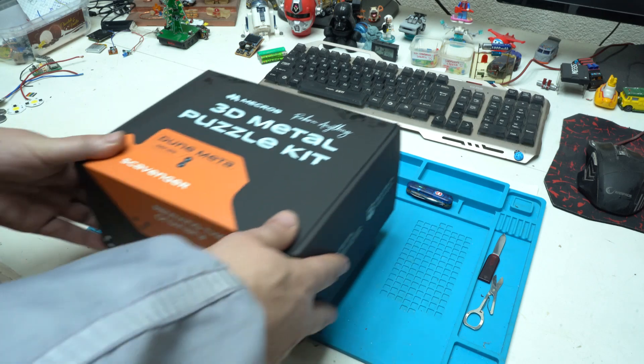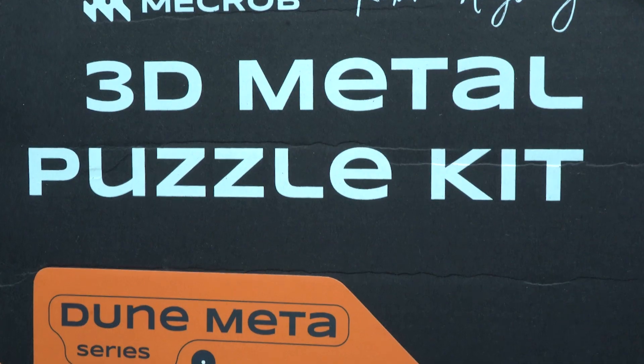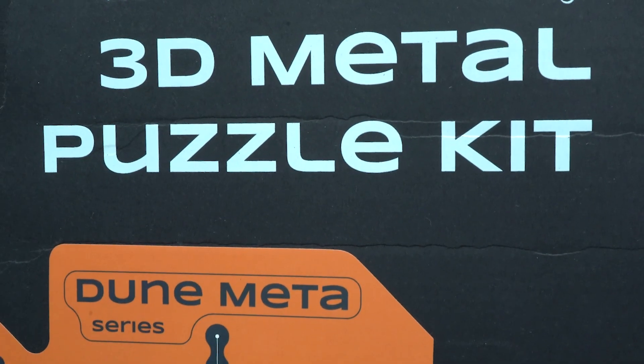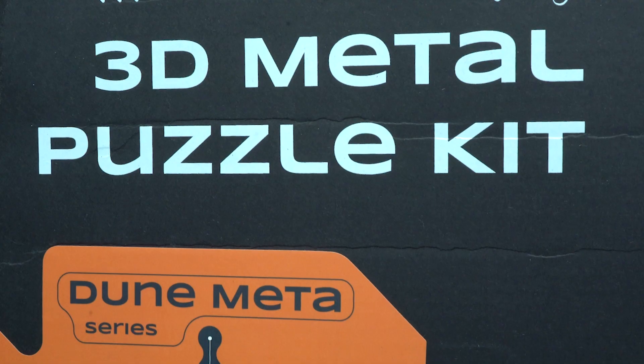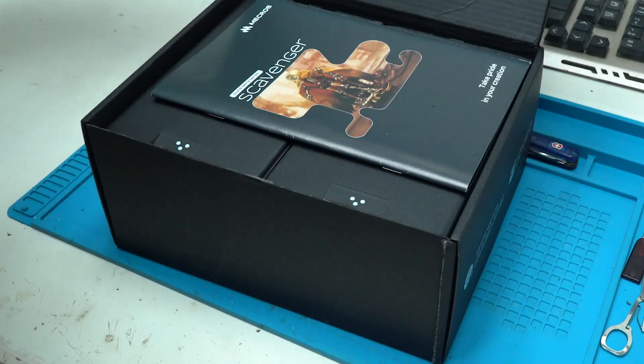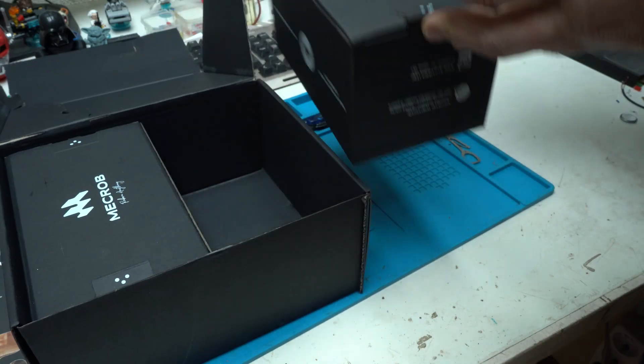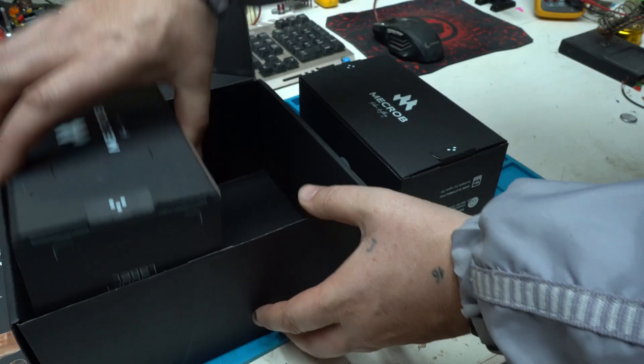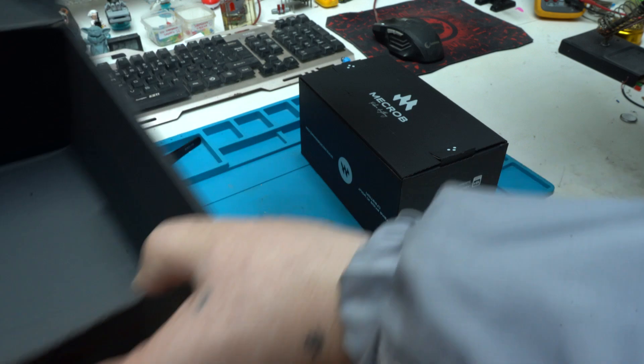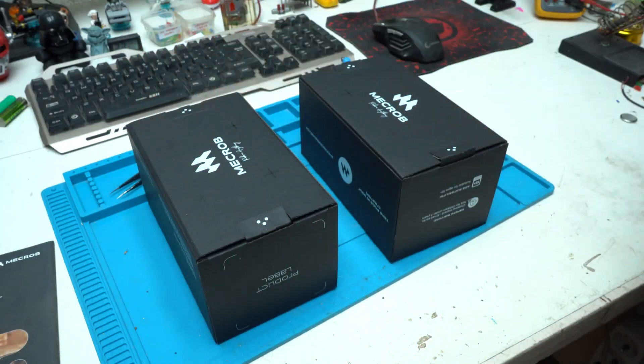Hello Hacktubers and welcome back to another video. 3D Metal Puzzle Kit by Macrope Colette Scavenger, which is a steampunk-inspired model kit designed for hobbyists, creators and collectors.